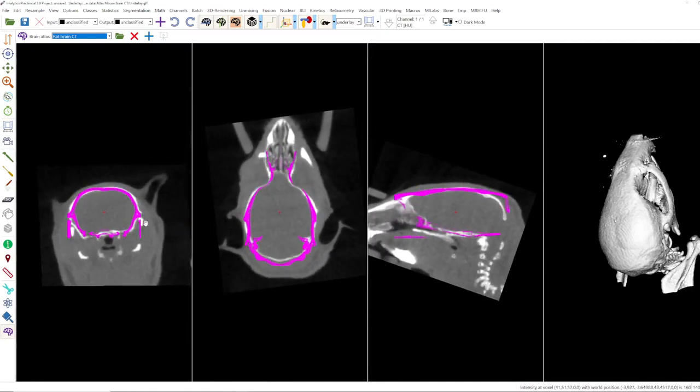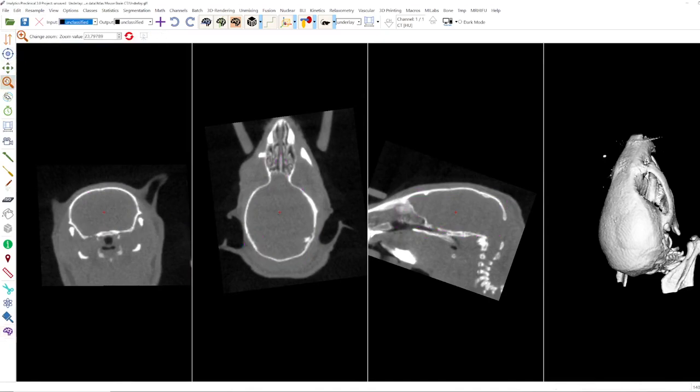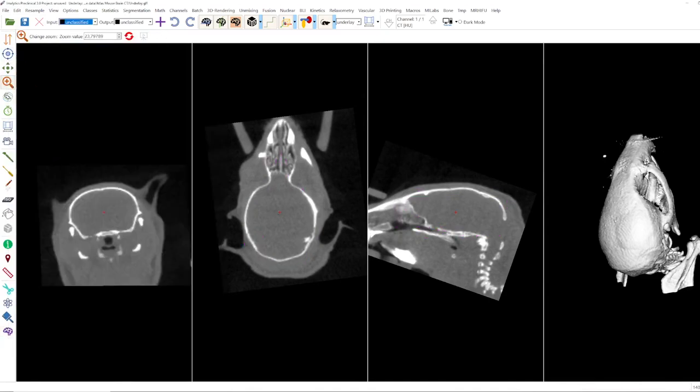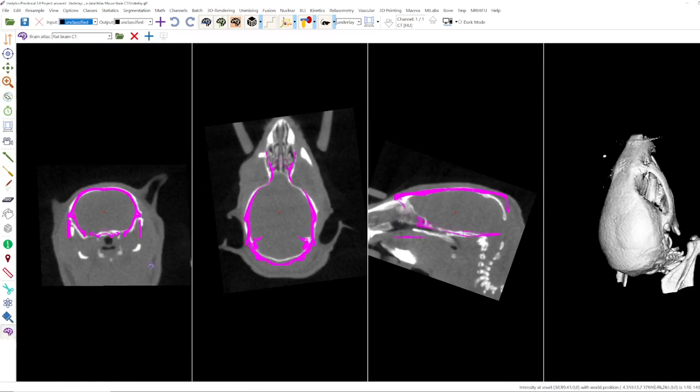However it's important to mention when you go to for example the zoom function then the atlas will disappear. So I recommend to use shortcuts.